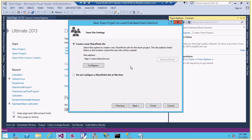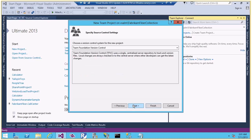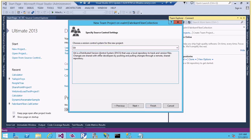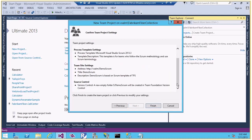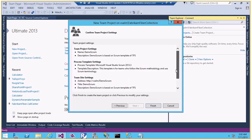I can choose to create a new SharePoint site for my team project, not configure it, or link to an existing one. Let me choose the default option to create a new SharePoint site and click Next. With TFS I can choose either the TFS-based version control system or Git, which is a distributed version control system. Let me go with the default TFS option and click Next. I'll review all the selected settings, then click Finish to start the team project creation process.